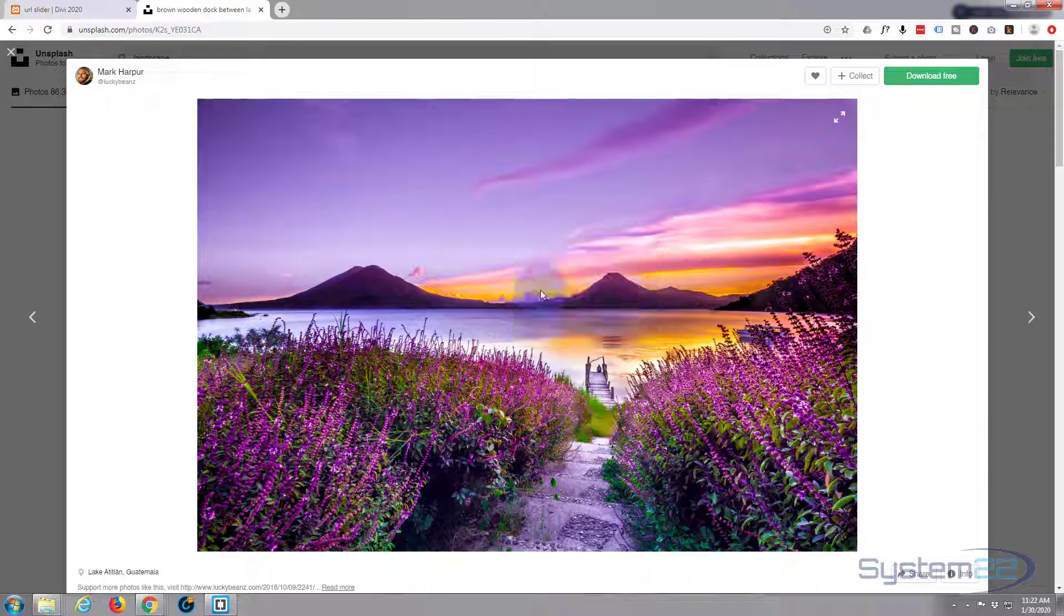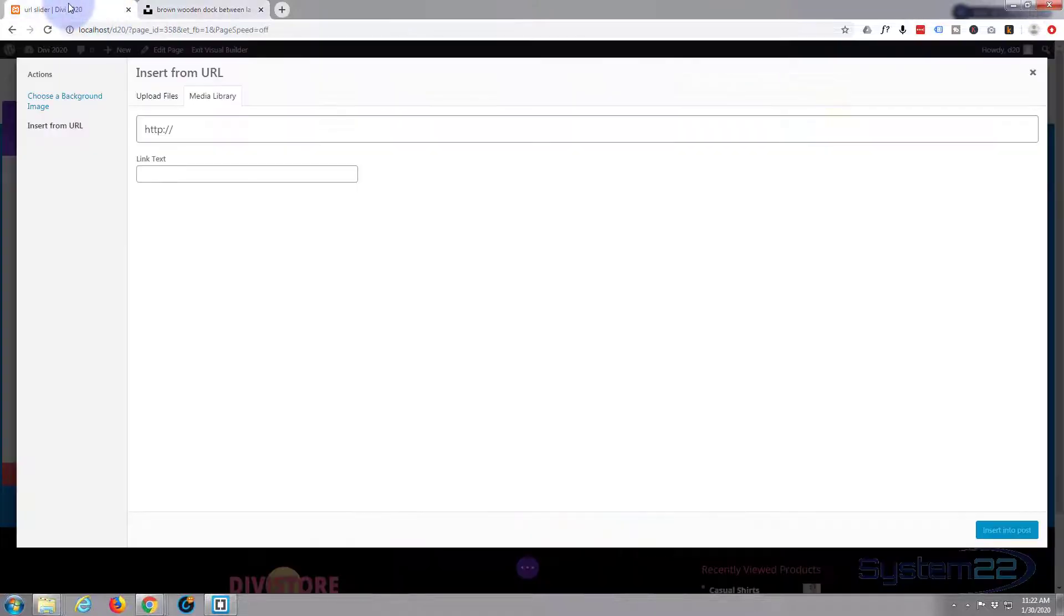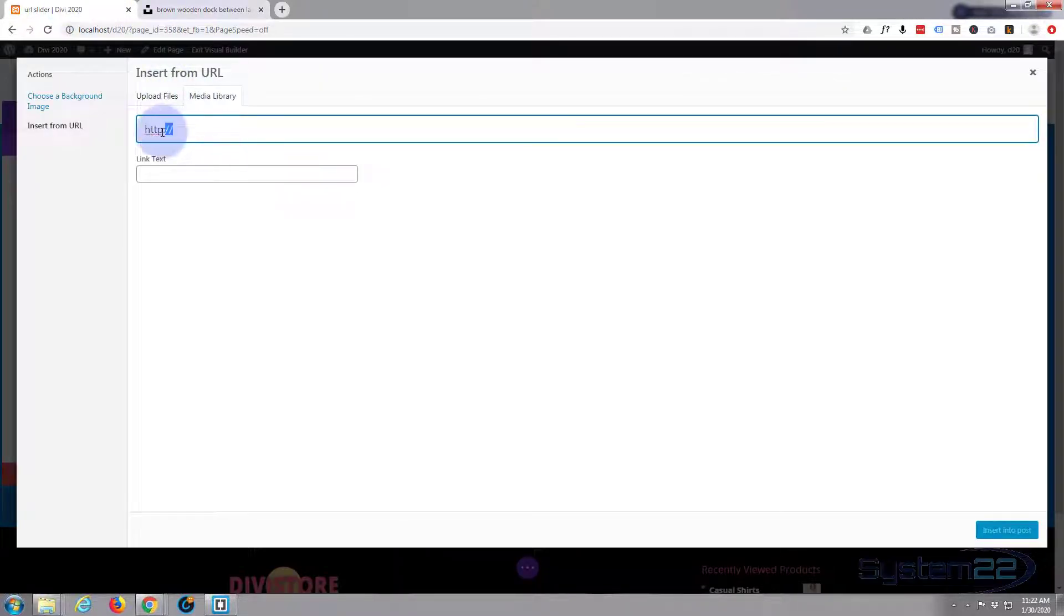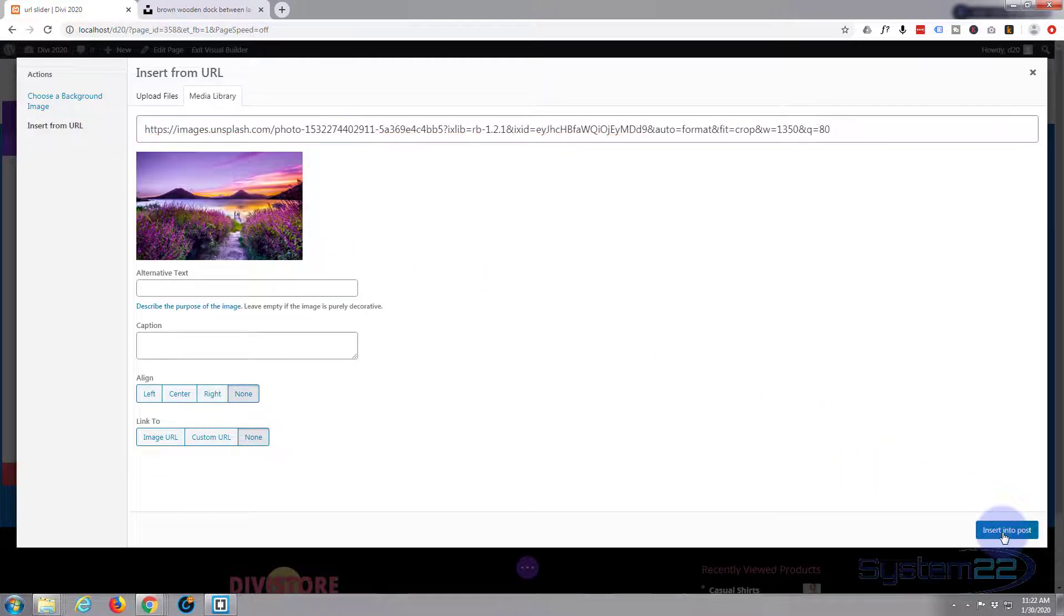Now if you right click you can copy the image address. Now I'm using Google Chrome here, most browsers do this, but if you have trouble just download Google Chrome and it'll do it that way. Now I've copied that address, we can go back to our little URL box up there and paste it in. There we go, and there's our image, insert it into the post.